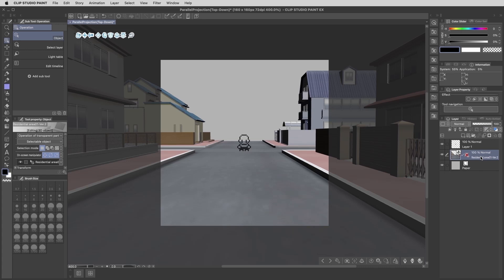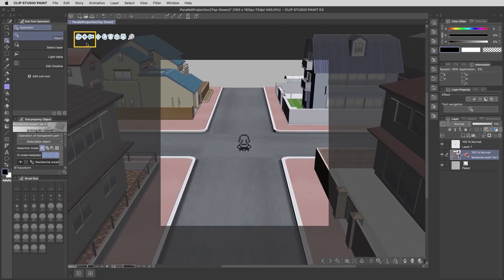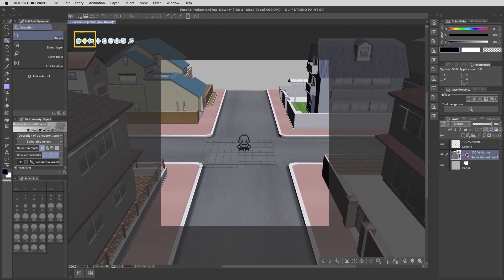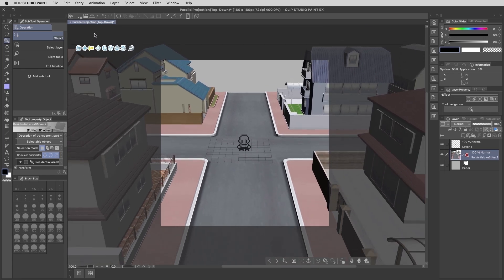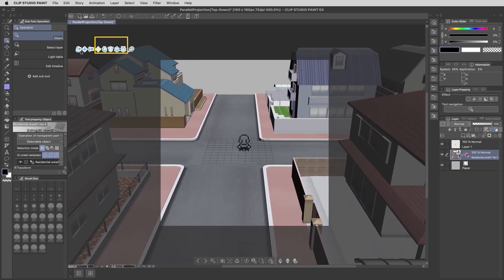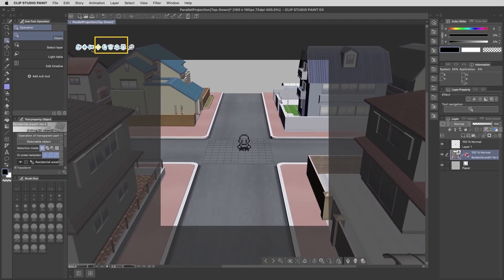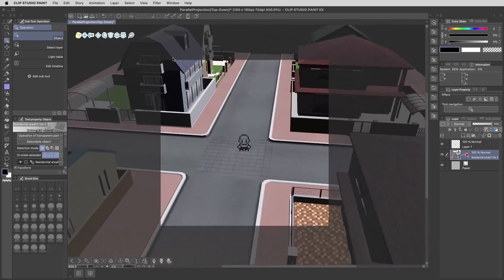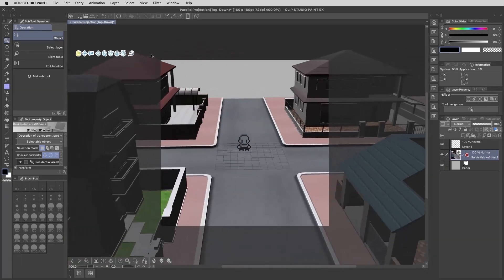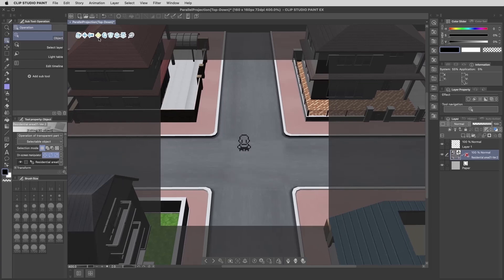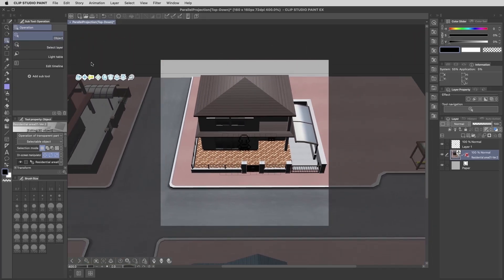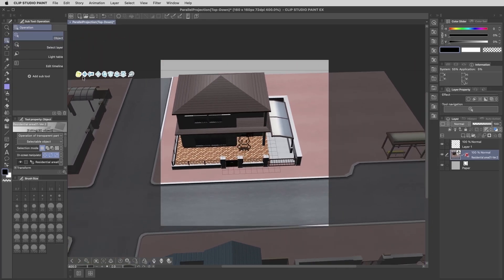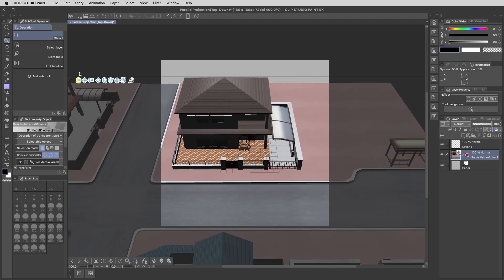When you've got a 3D model selected, you can reposition the camera using these first three icons here, which give you rotation, panning and zoom actions. And then the icons with the cube in them are actually used to move the model within the workspace. So I'm just going to look around here and see what would make for a nice house for this character. I think this one here with the angled roof would be nice to try from this vantage point.